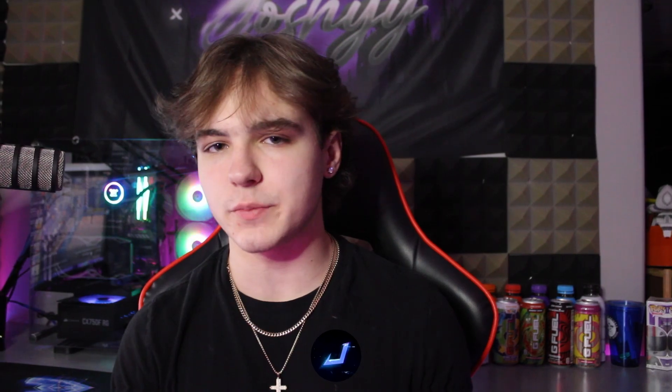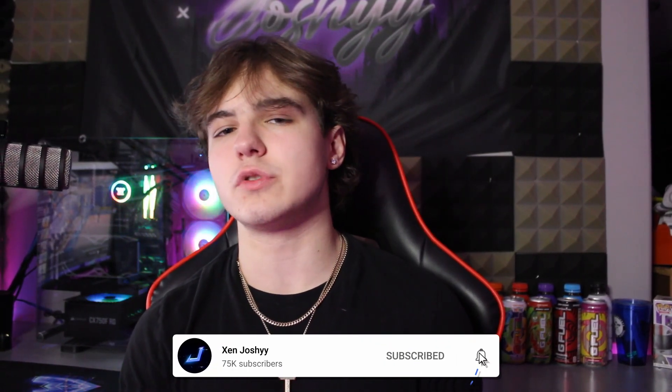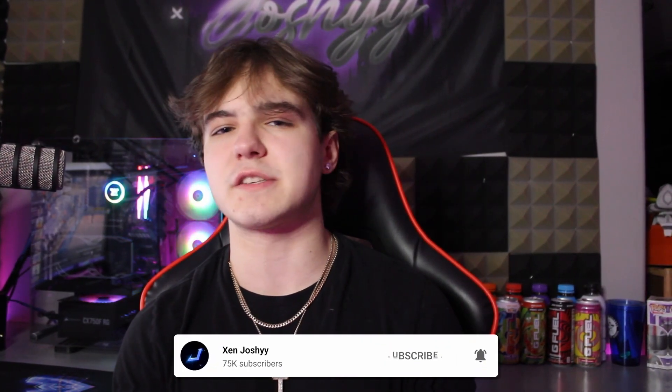But with that being said, all the free presets will be down below in the description in the Google Drive. So make sure to go check that out for 100% free. And with that being said, I hope you guys do enjoy the video. Like, comment, subscribe, and I'll see you guys on my PC.